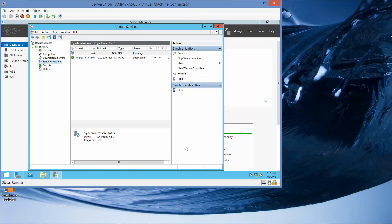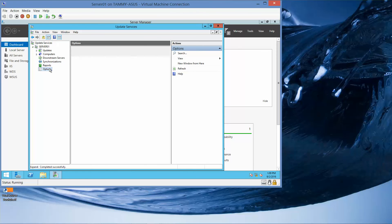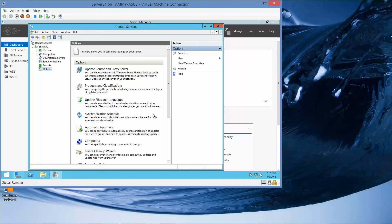We can go to the Update Service console, click on Options, and this is going to give us the available options.